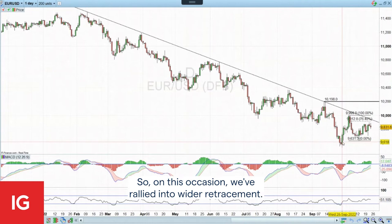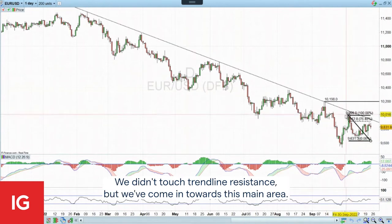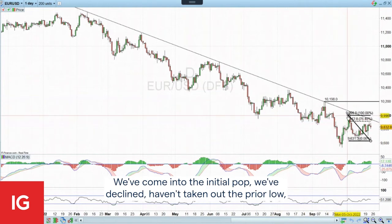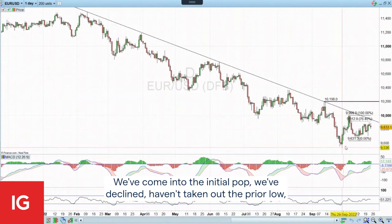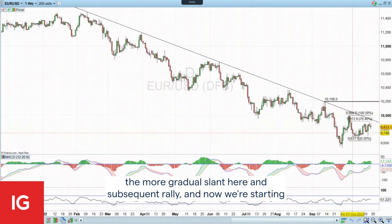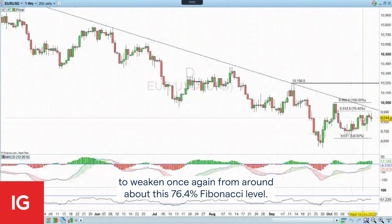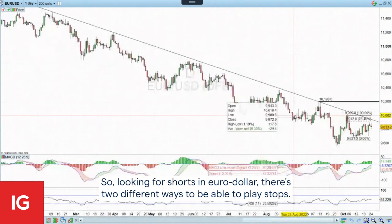On this occasion, we've rallied into the wider retracement. We didn't touch trend line resistance, but we've come in towards this main area. We don't always touch trend line resistance. We've come into the initial pop, we've declined, haven't taken out the prior low, with the more gradual slant here in the subsequent rally. Now we're starting to weaken once again from around about the 76.4 Fibonacci level.